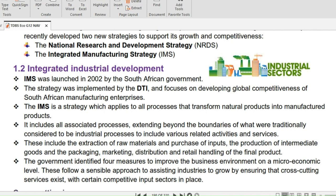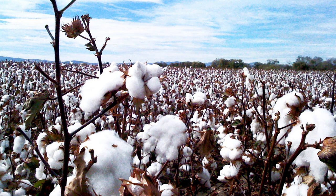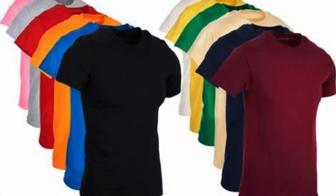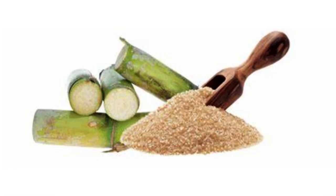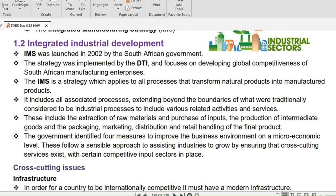The IMS is a strategy which applies to all processes that transform natural products into manufactured products. The IMS includes all associated processes, extending beyond the boundaries of what were traditionally considered to be industrial processes, to include various related activities and services.